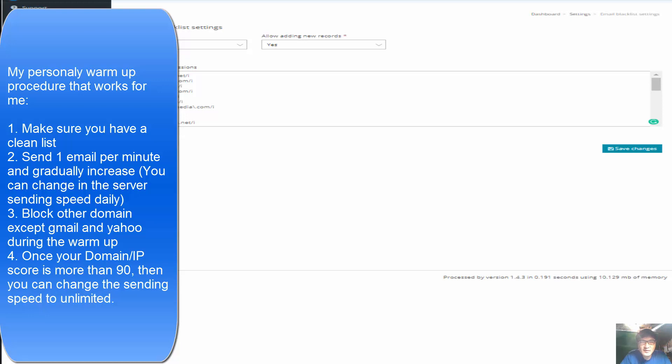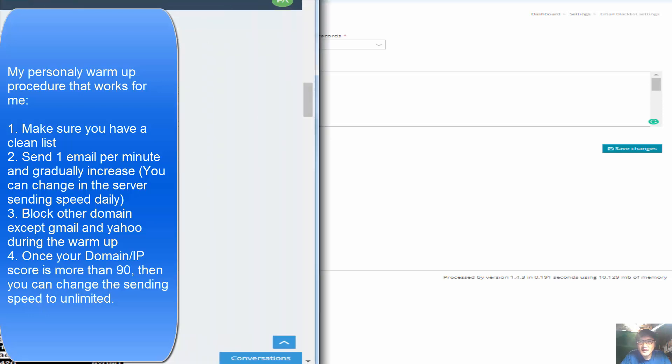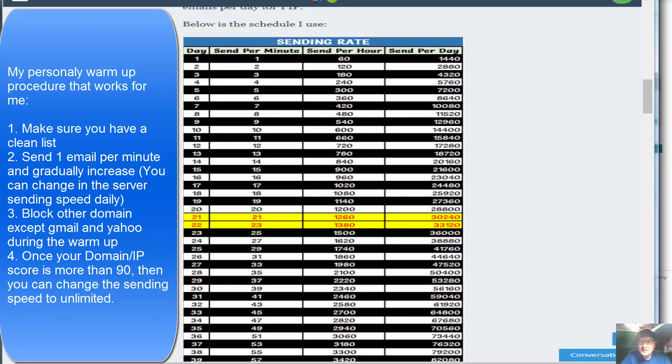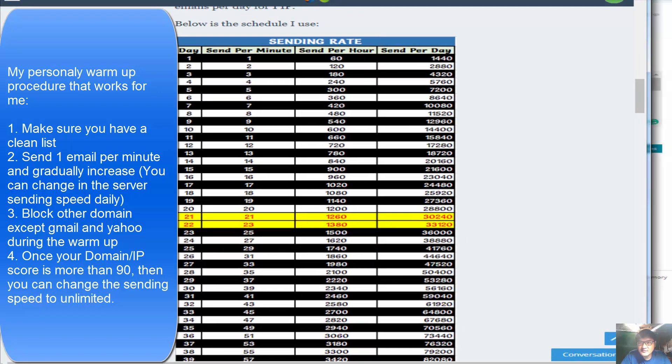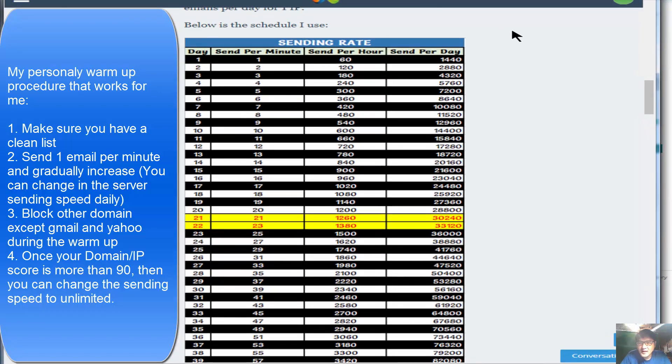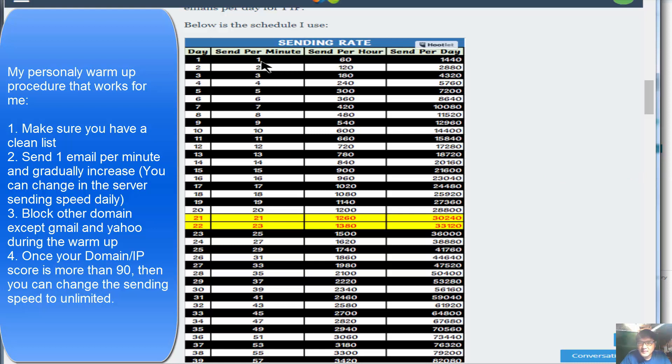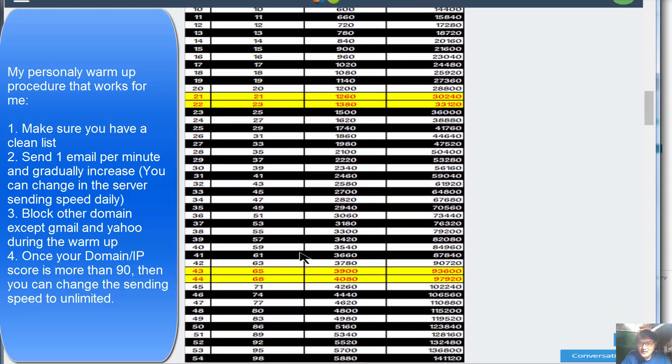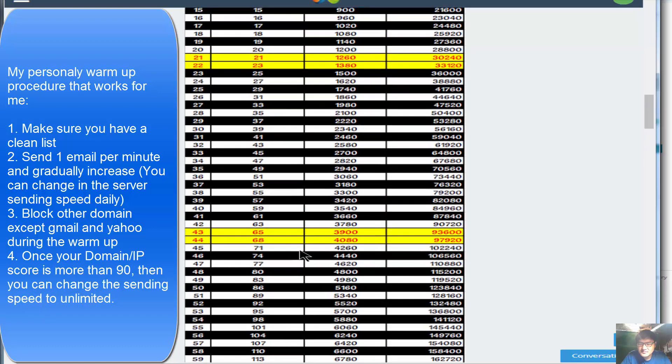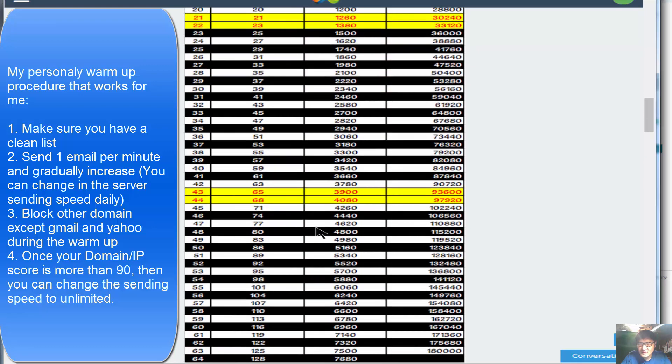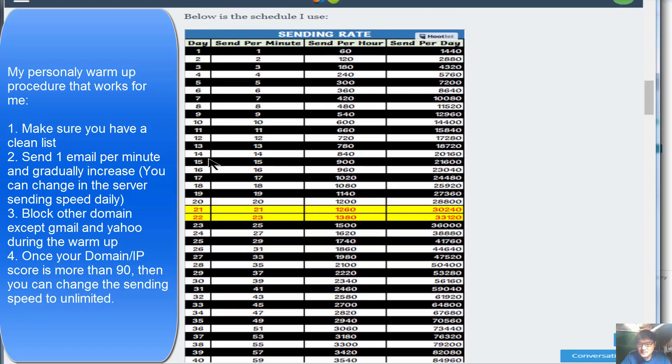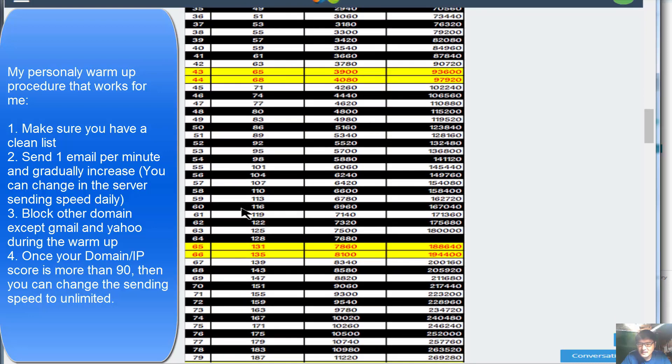The first thing I want to show you is very simple - this is the Mailwizz warm-up process I found on the internet. You can basically use this: on day one, you send 60 emails per hour, basically one email per minute, and send per day 1440. You can set this up on the server quite easily and follow the schedule. Personally, after I've reached many times after two months, the 60 day mark, about two months,